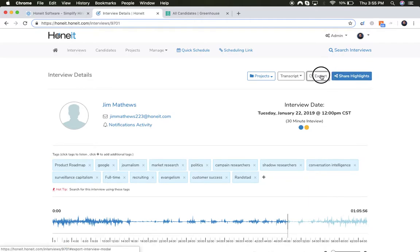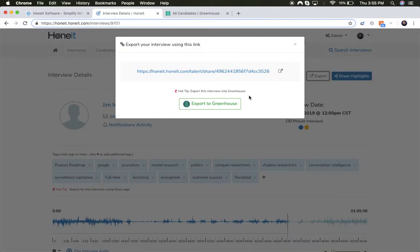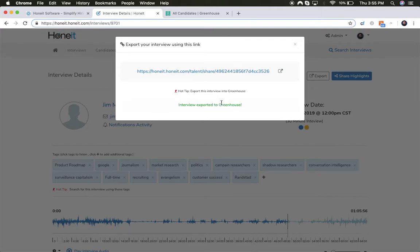Now with the click of a button or through automatic integration, you can push all of this interview intelligence into Greenhouse candidate records automatically.